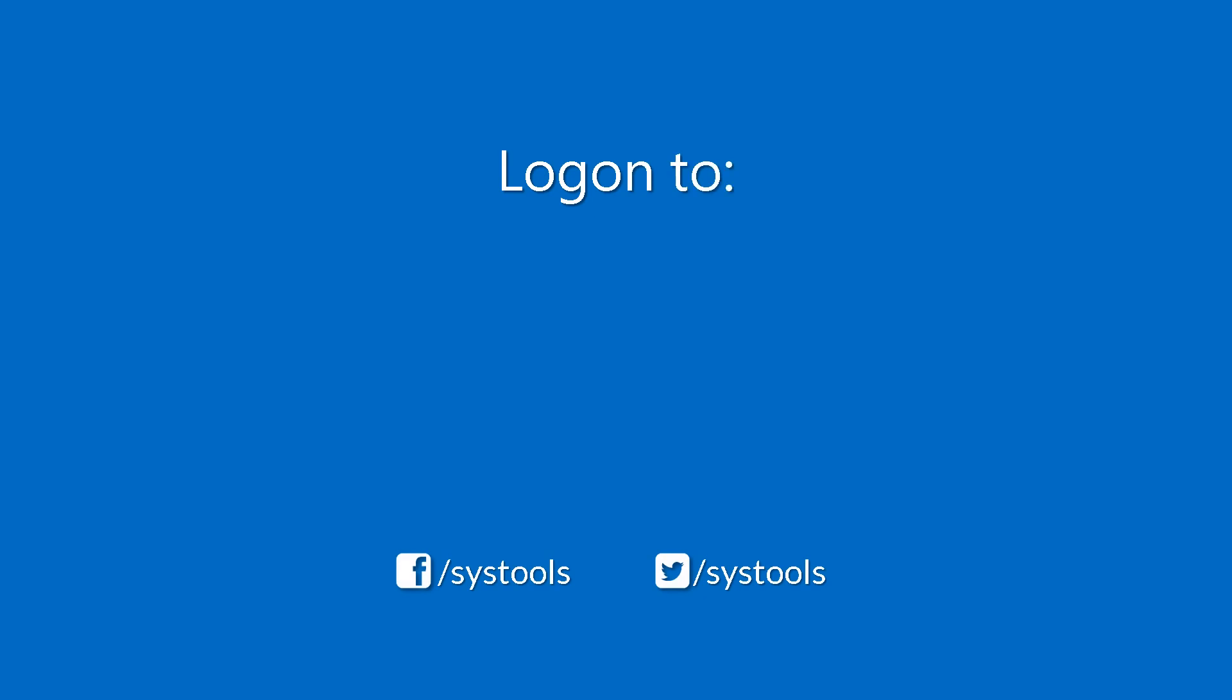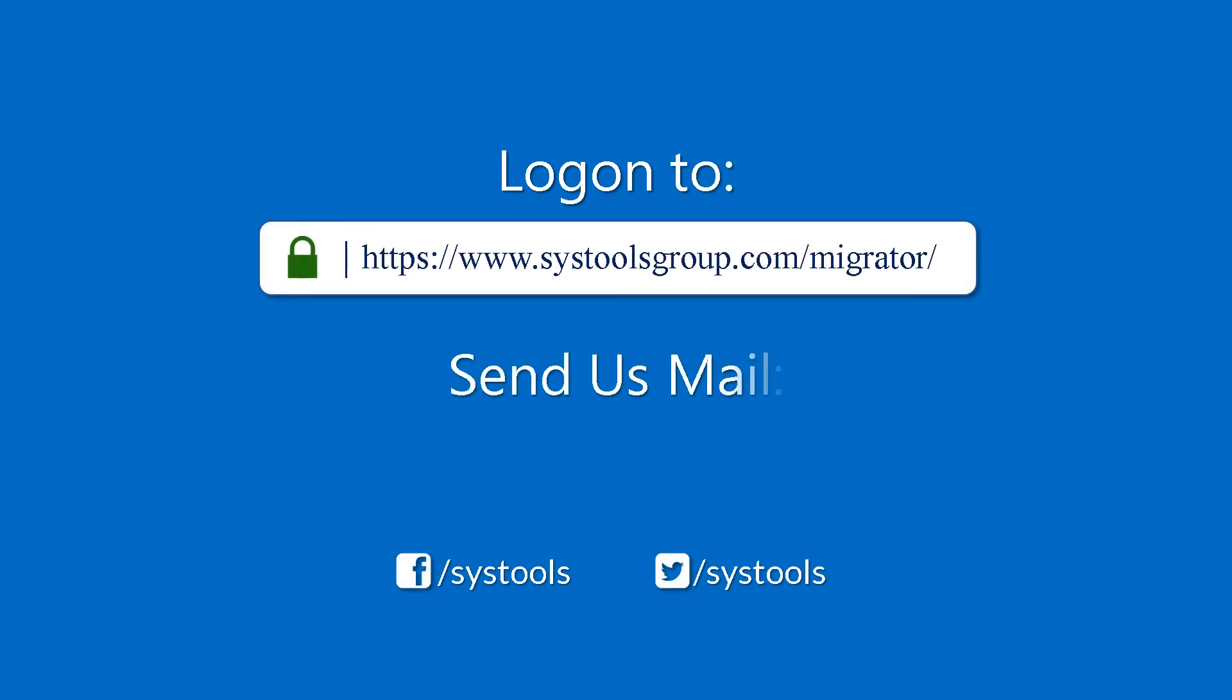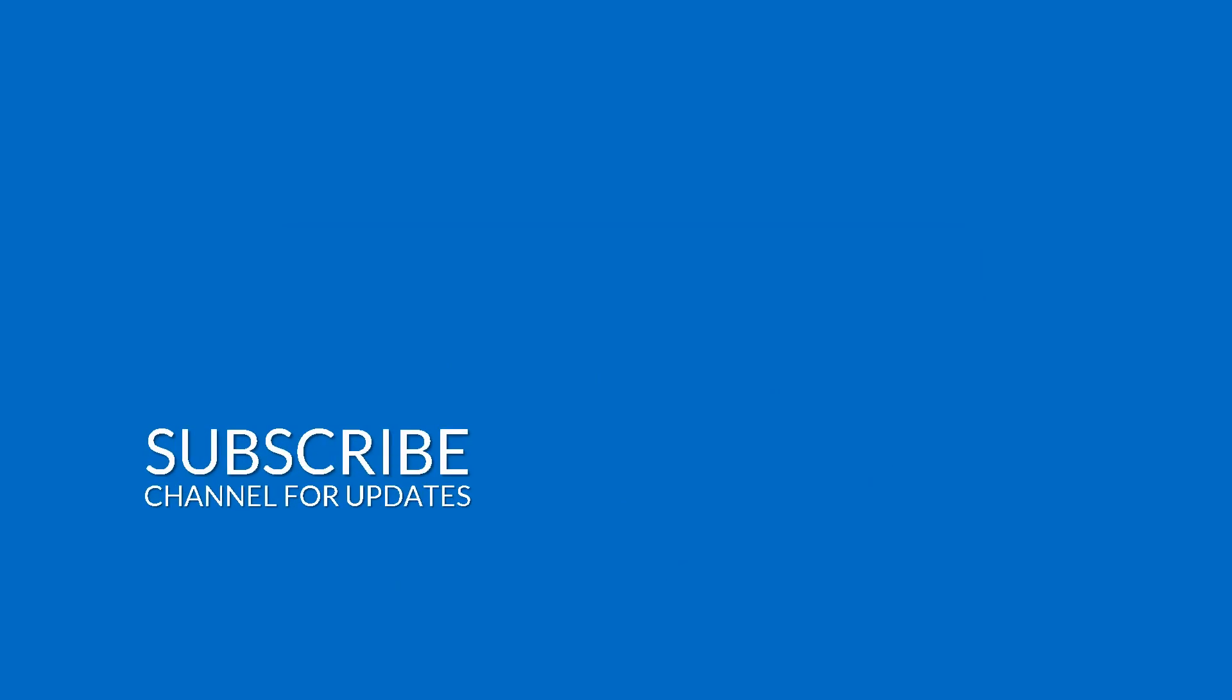Log on to the given product page for more details and purchasing the product. For any query, mail us to support at systoolsgroup.com. Thank you for watching.